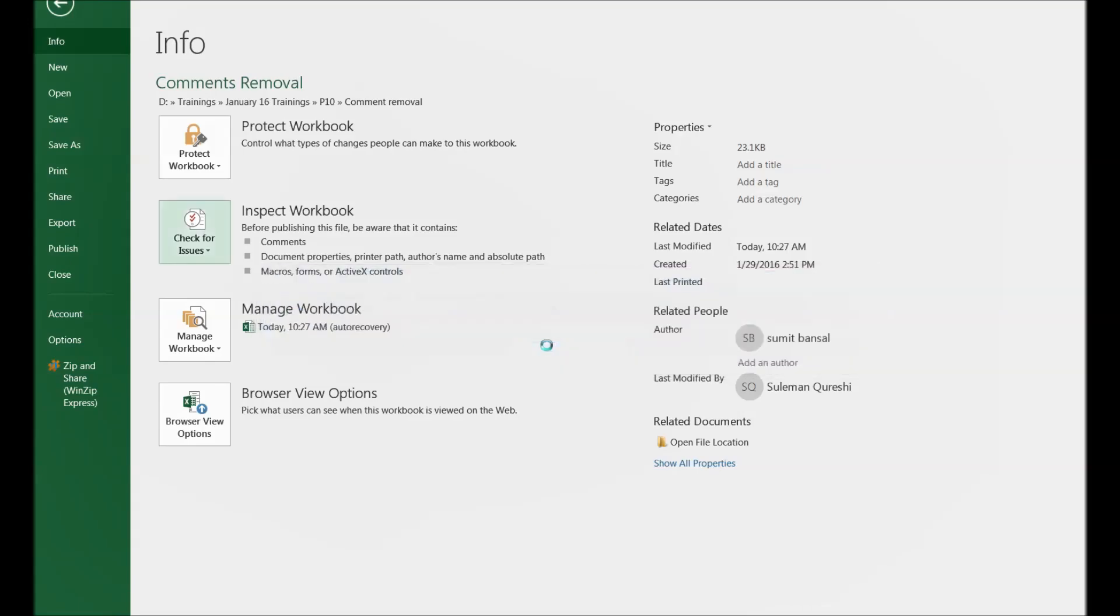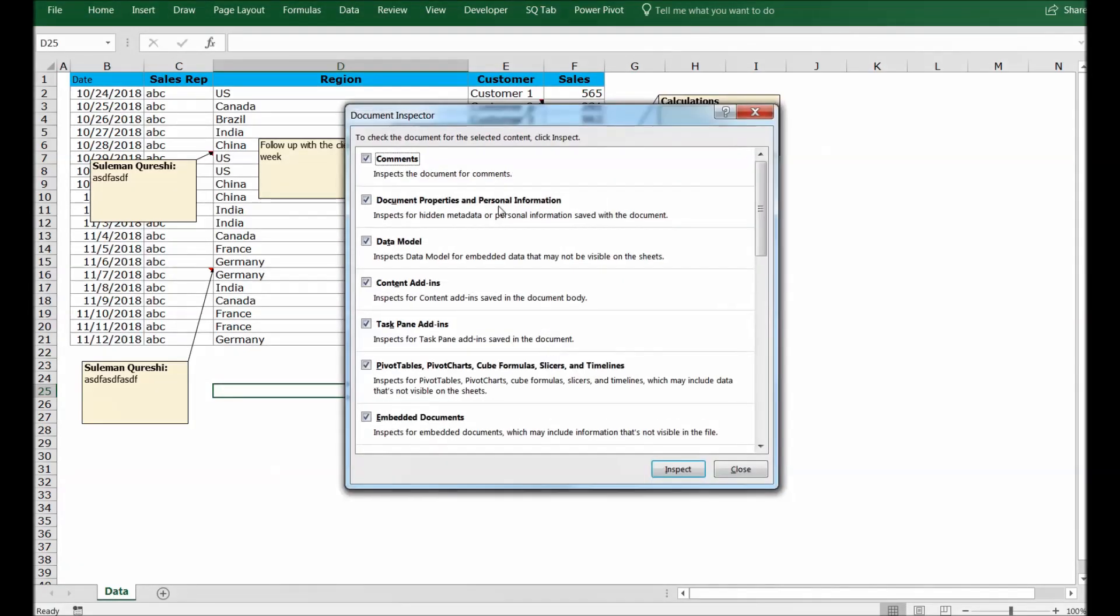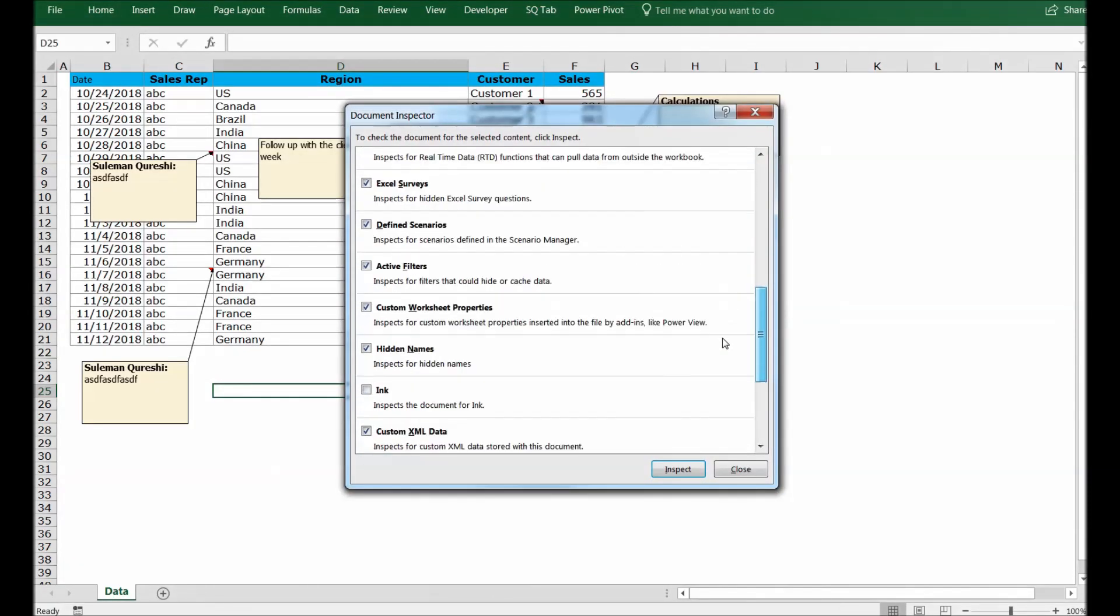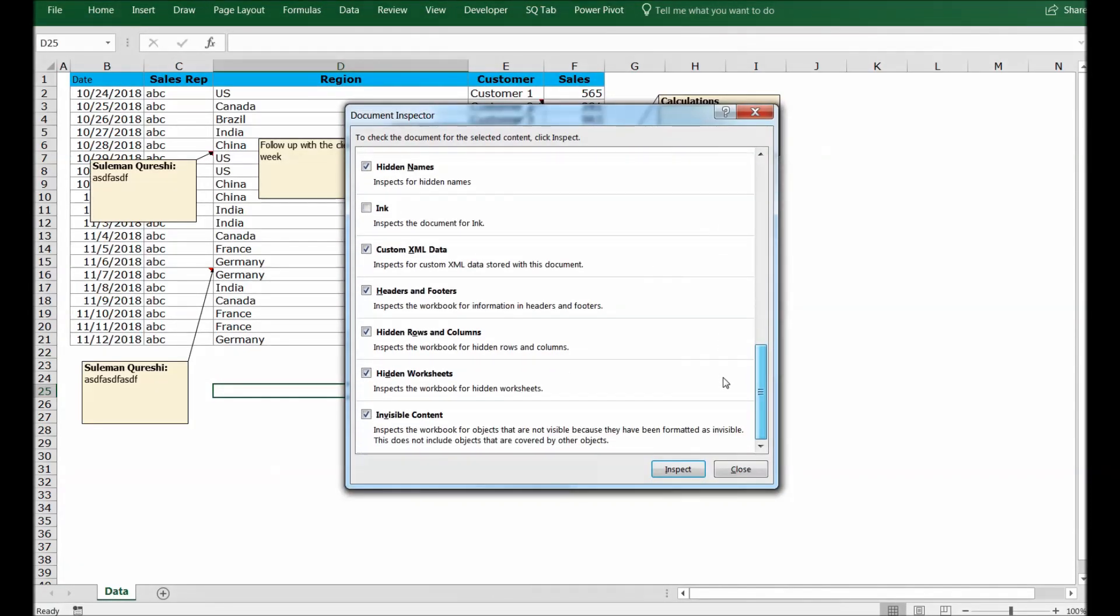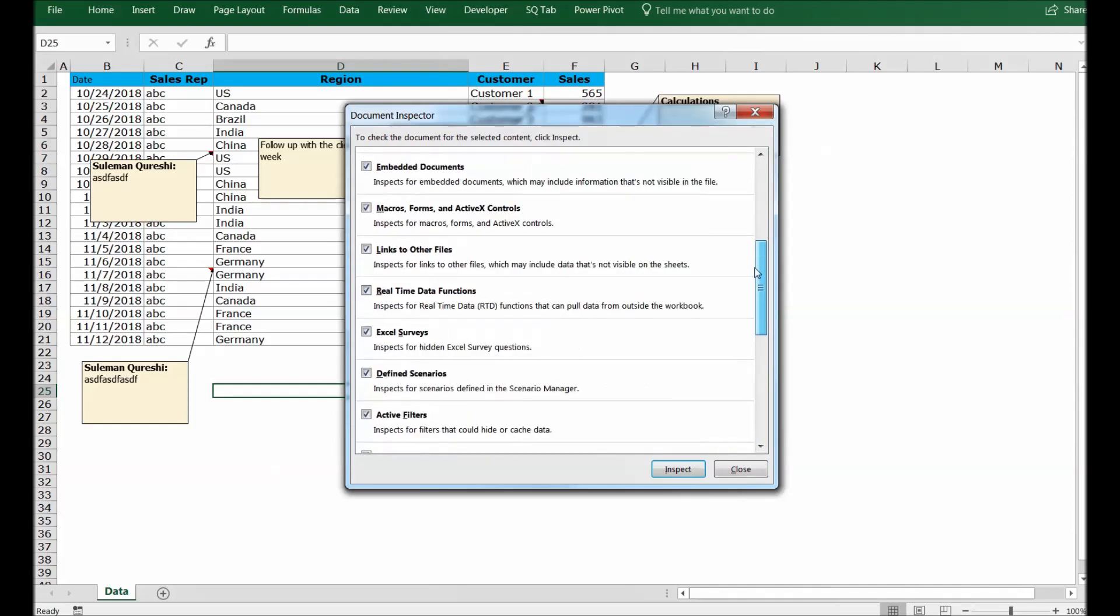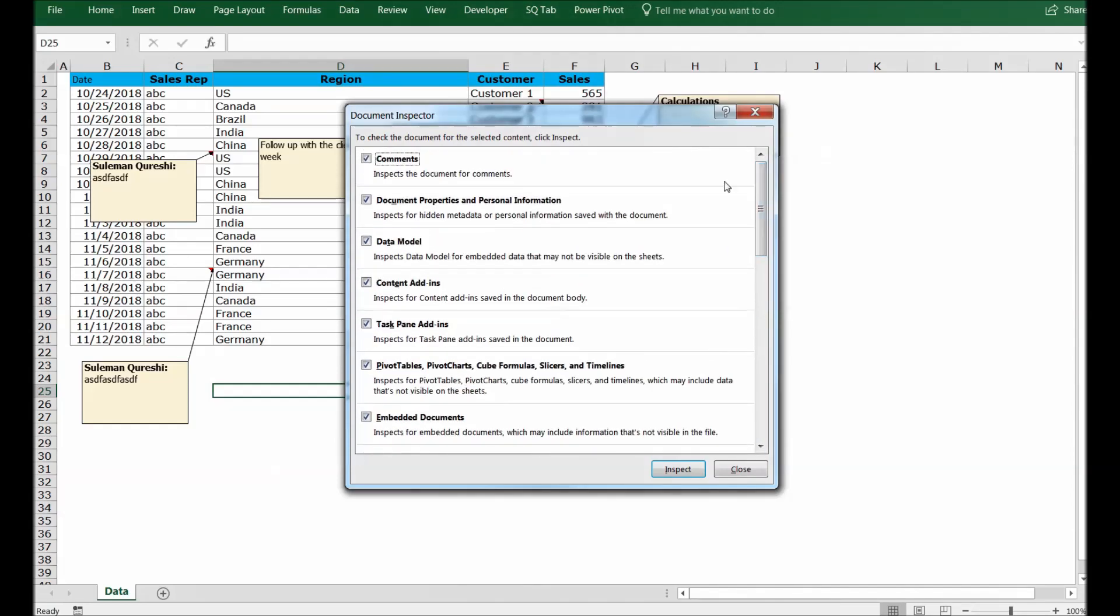The inspection includes a lot of areas, including the comment section. Since we are focusing now on the comment section, let's focus and talk about only the comment section.